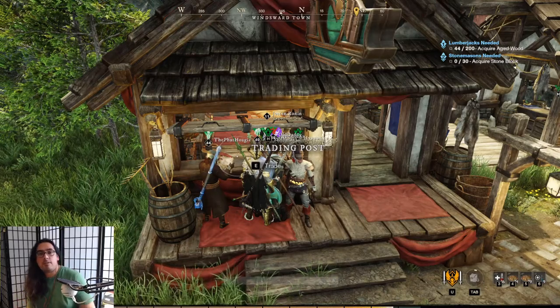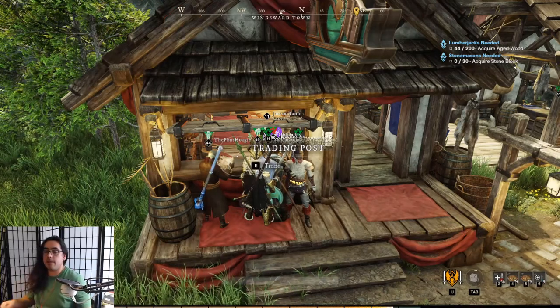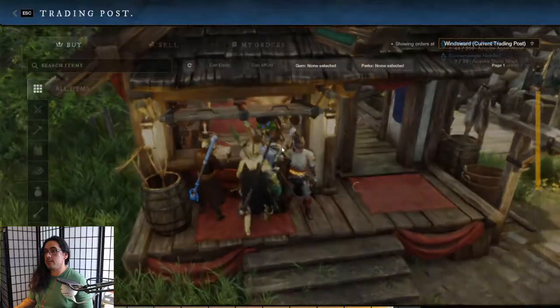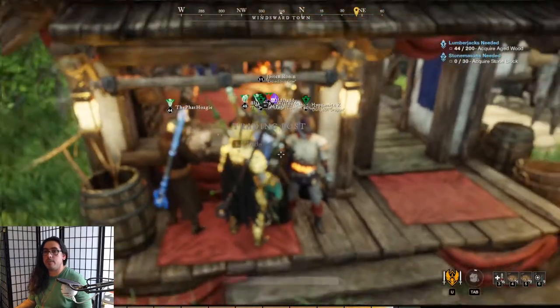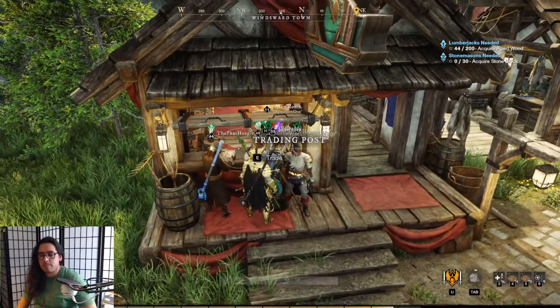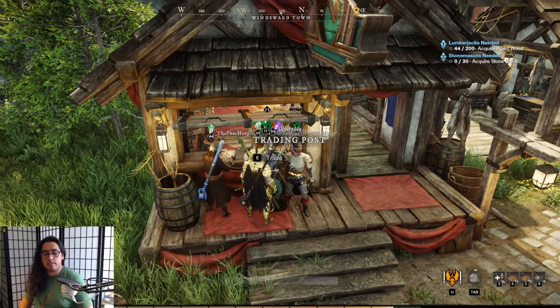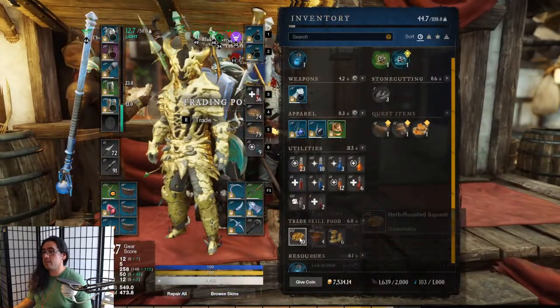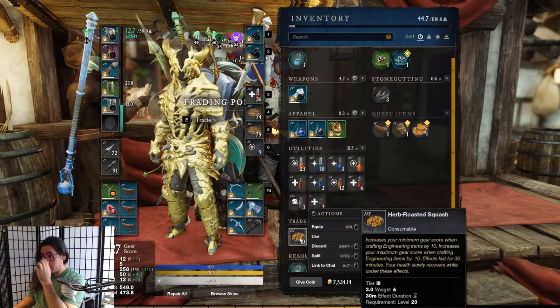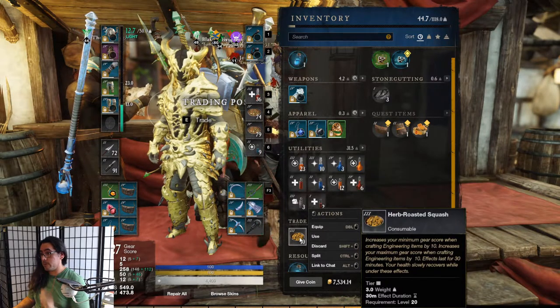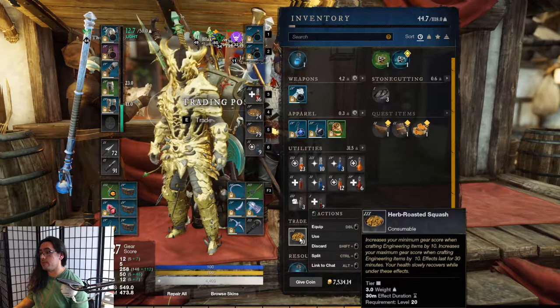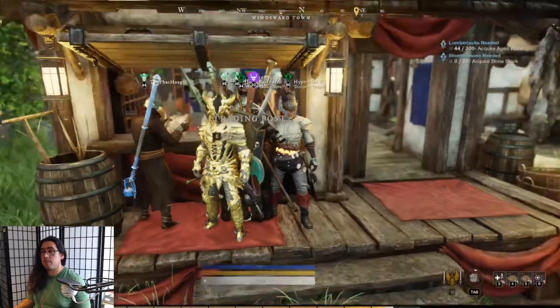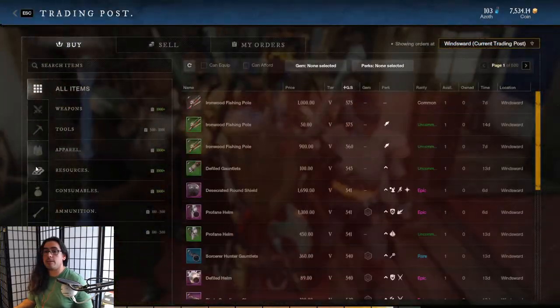Hey guys, it's John. In this video I'm going to be talking about crafting foods. You can use crafting foods to increase your minimum and maximum item level for crafting. Check it out - it increases your minimum gear score when crafting engineering items by 10 and increases your maximum gear score when crafting engineering items by 10. That's pretty cool. You can get these at the market or you can make them yourself.